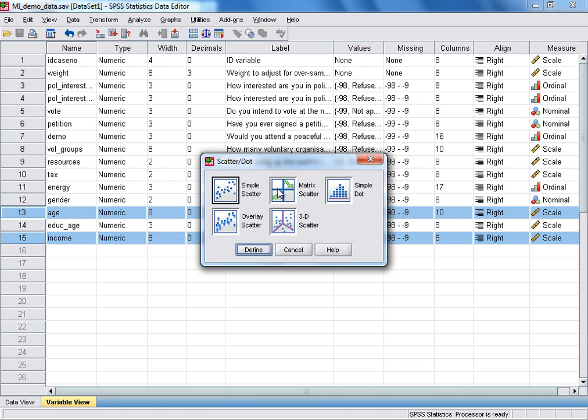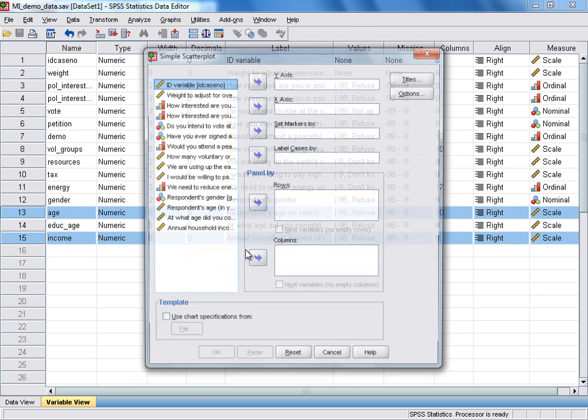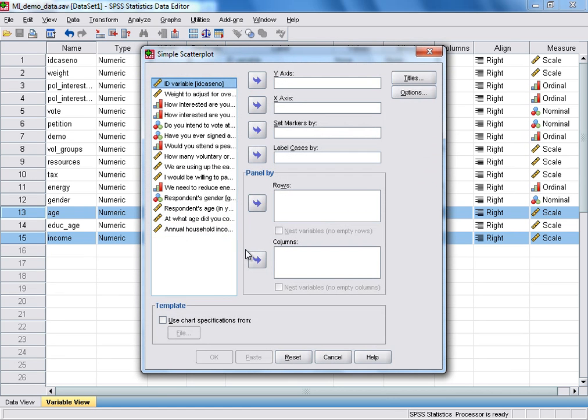We can then stick with the default setting, which is for a simple scatterplot, and then we click Define to select the variables that we're going to be working with.